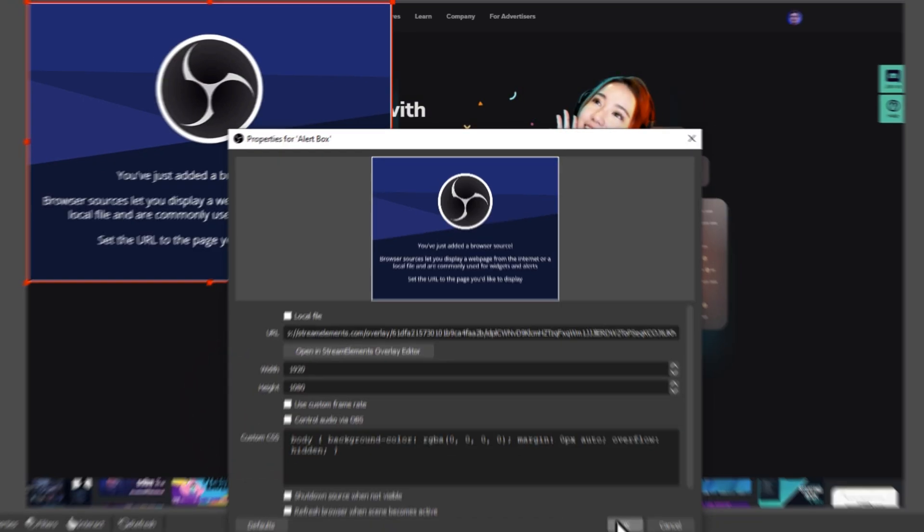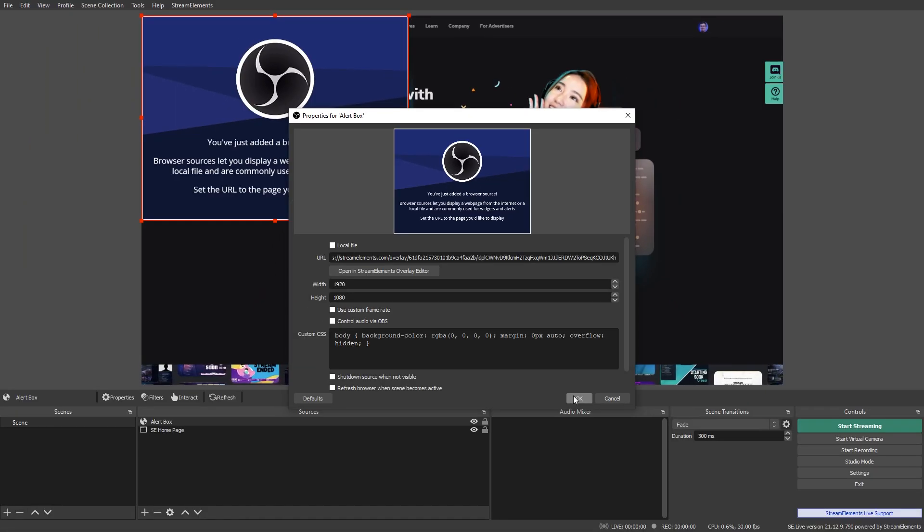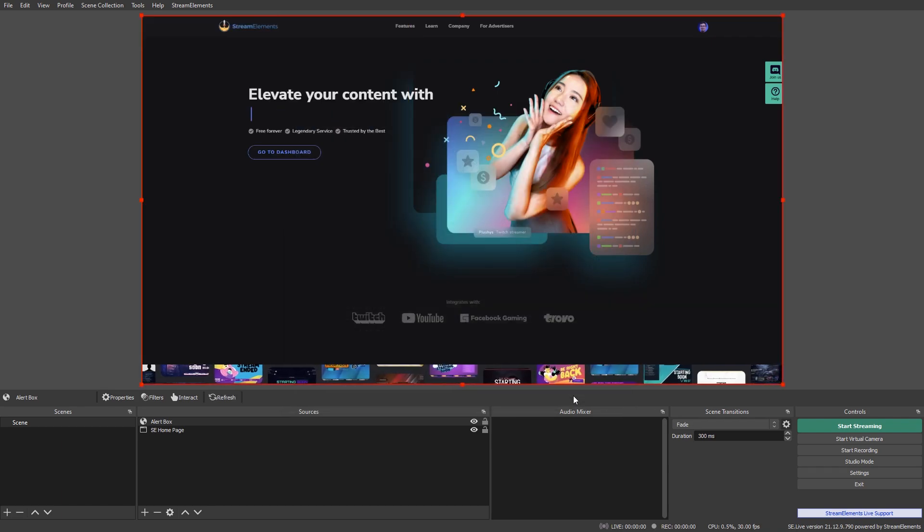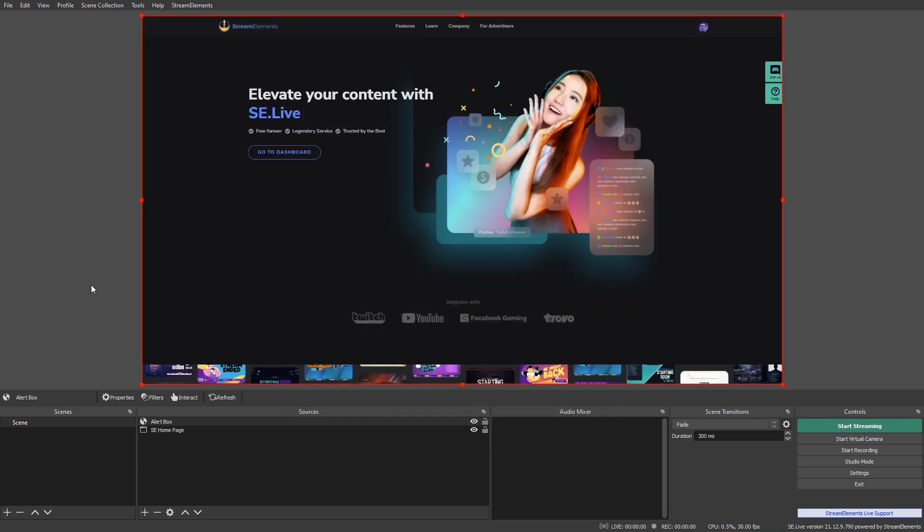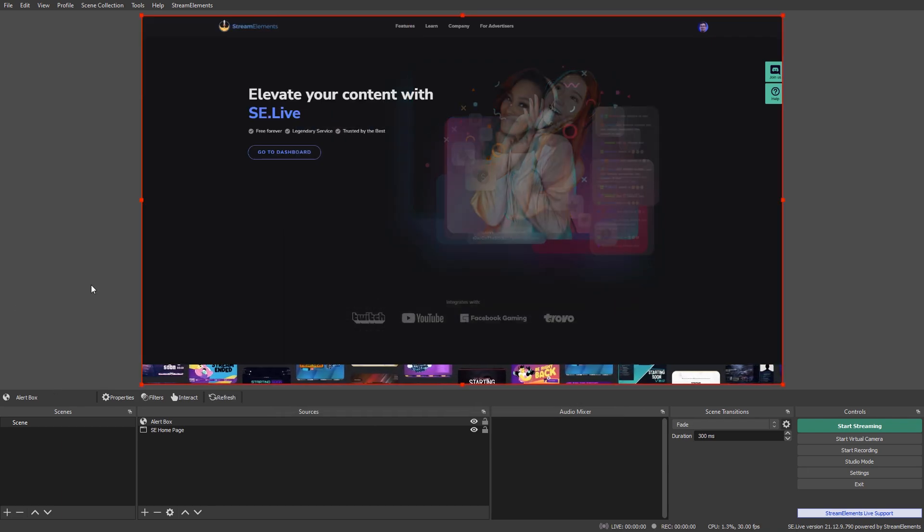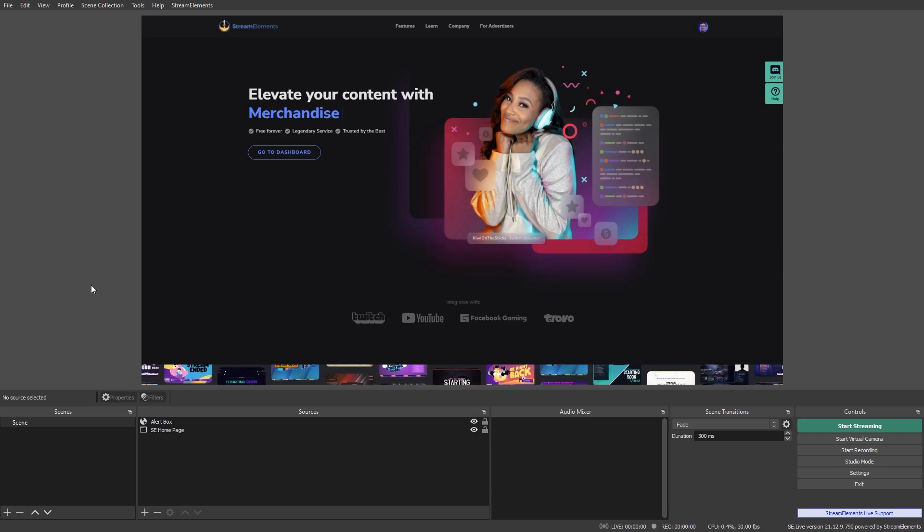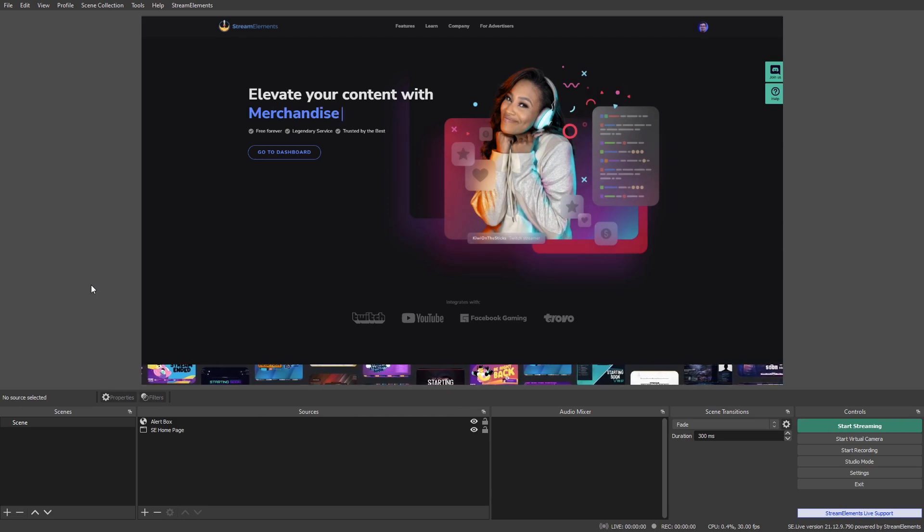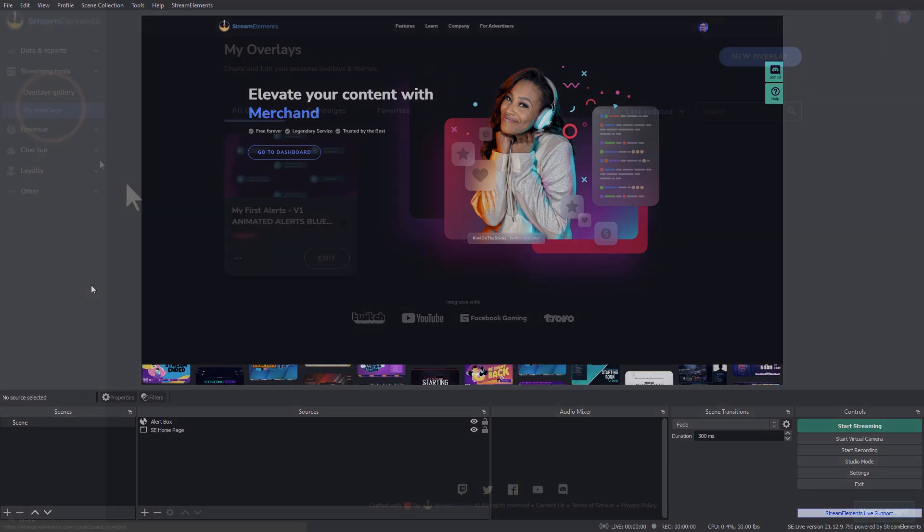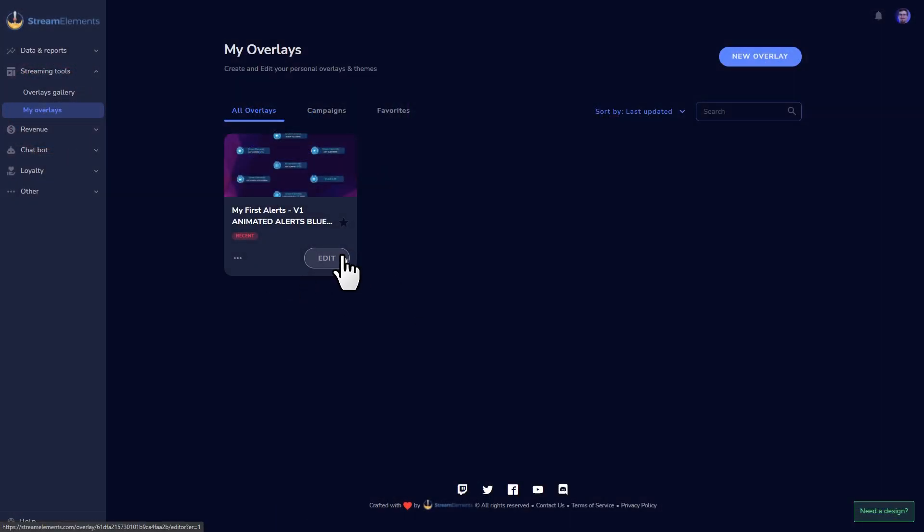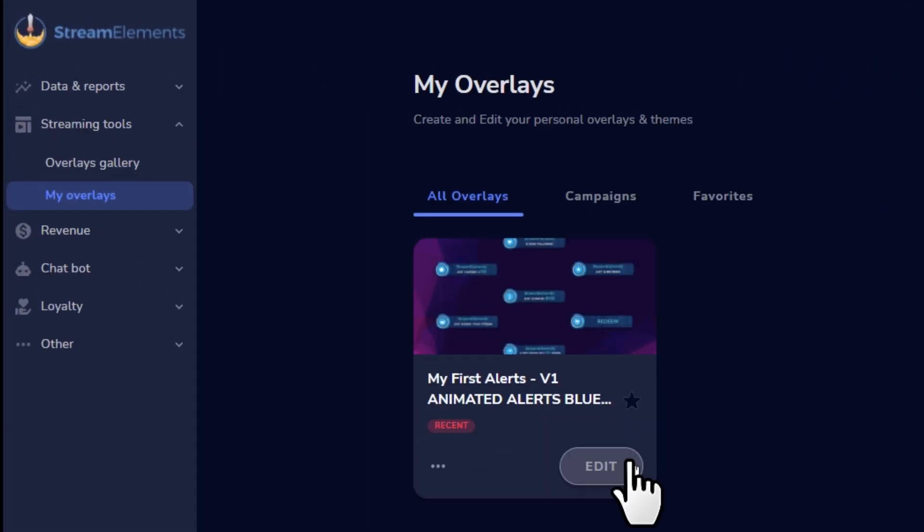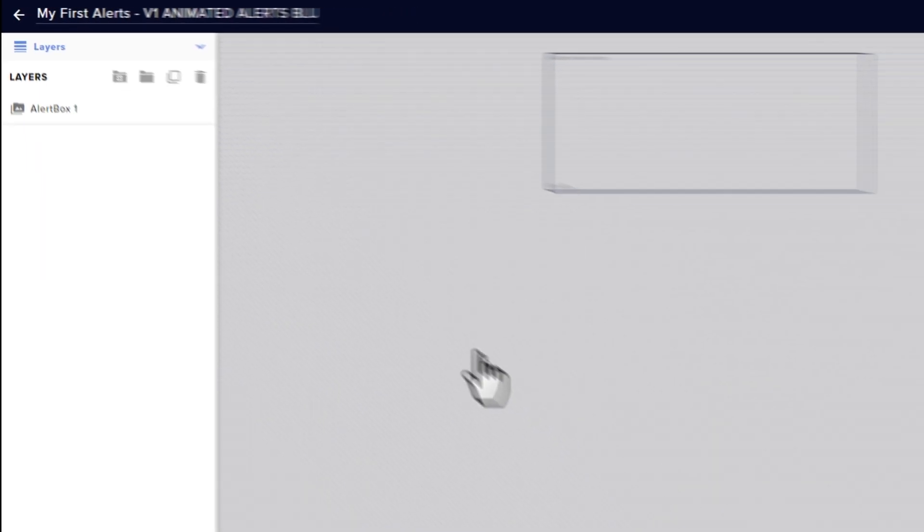You can resize this source manually if you need to better fit your streams, but all of our alerts and layouts are designed with the dimensions for HD 1080p in mind. And there you go, alerts are set. It might not look like anything right now, but you can test to see how it will look when you're live.